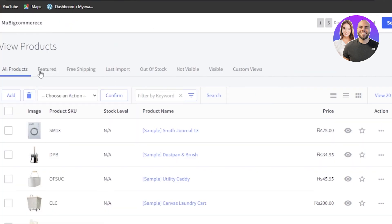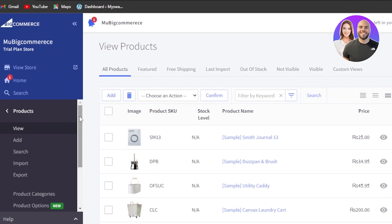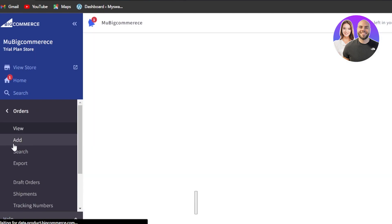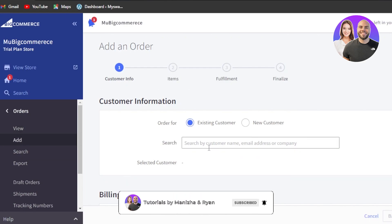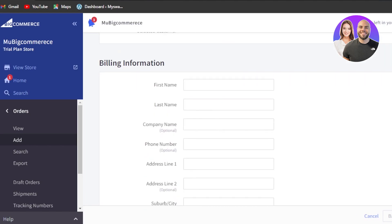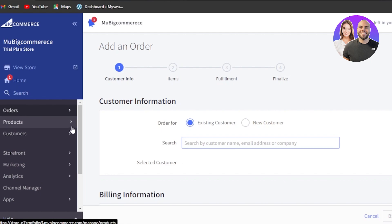These are all the different products you'll be able to see. This is my product list — we have all products, featured, free shipping, last import, out of stock, and more. Then we have orders. Anytime you get an order on BigCommerce, it will be shown right here and you can add a new order as well. Click on add and it will allow you to add a new order. All you have to do is enter your order for an existing or new customer, then we have billing information, items where you select the product, fulfillment, and finalize. This is how you fulfill an order within BigCommerce.